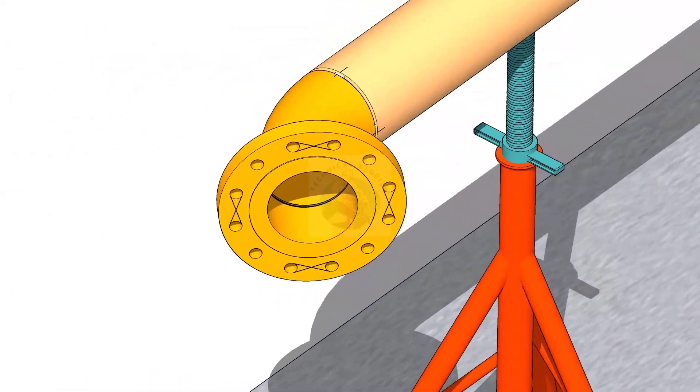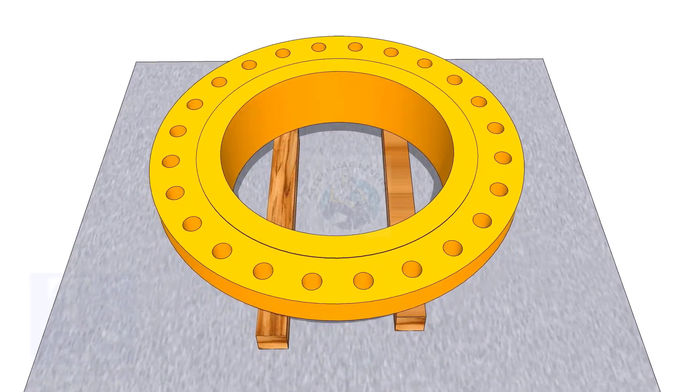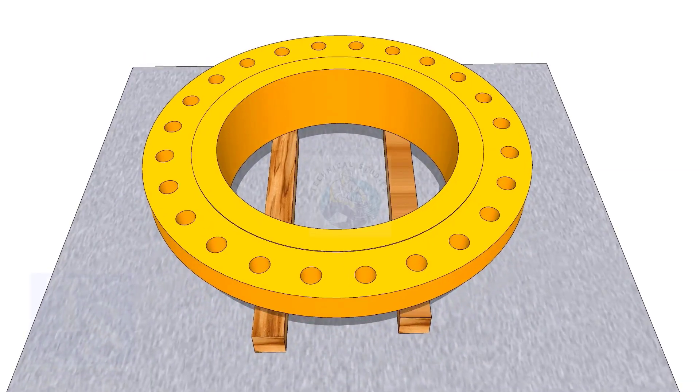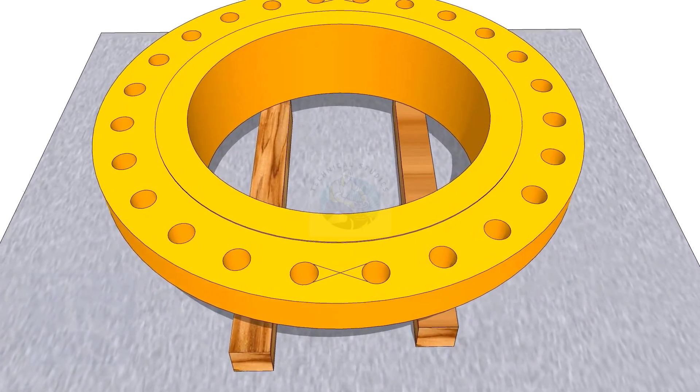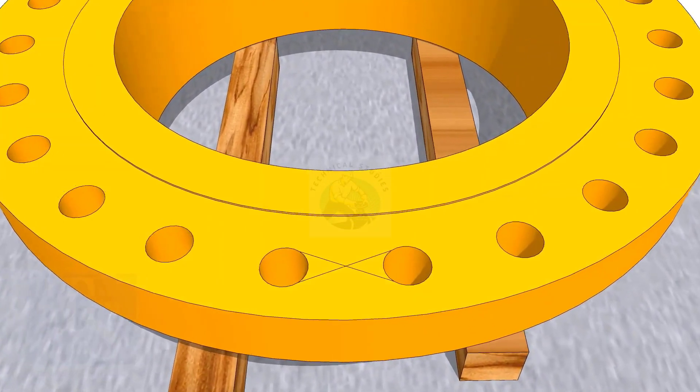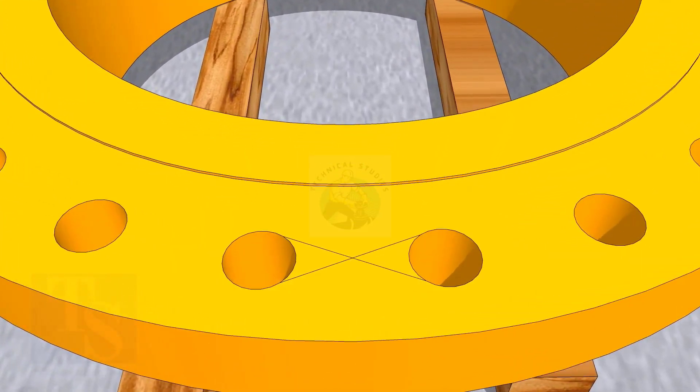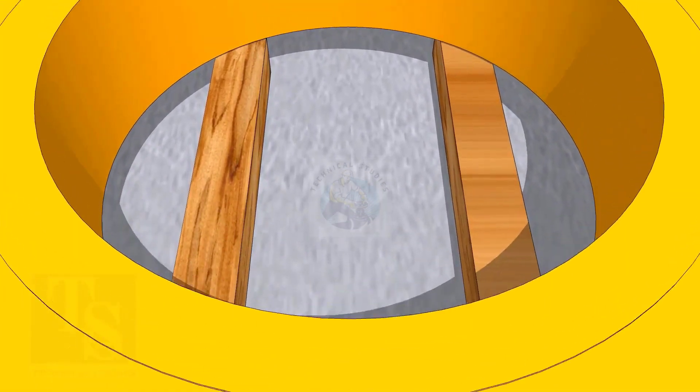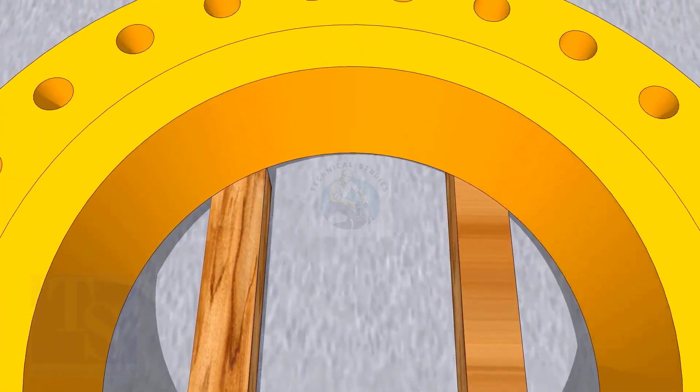In my previous videos, many times I had shown how to mark the center line of a flange. I am showing this scene again for the new viewers.